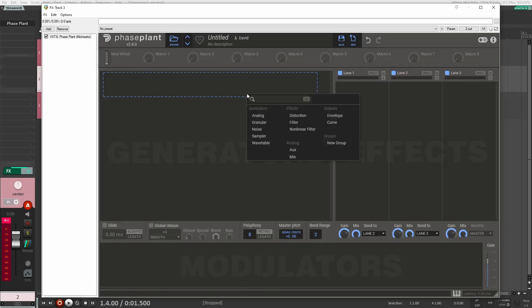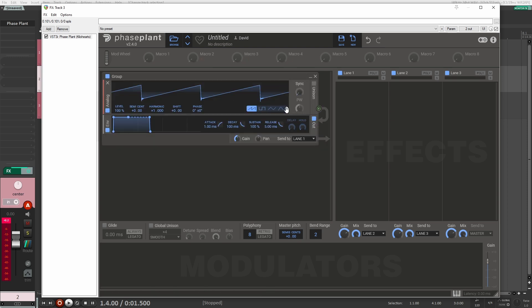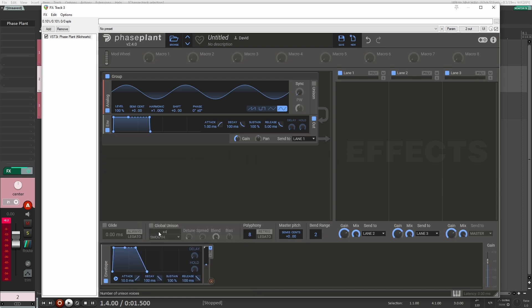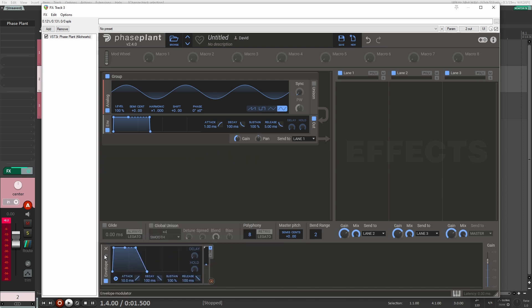The first thing we're going to want to do here is load an analog generator and load a sine wave. Now for this bomb whistle-falling sound effect, in its basic form, it's just like a sine wave getting pitched down. But we're going to make it a bit more interesting than that, because there's a bit more going on than just that.